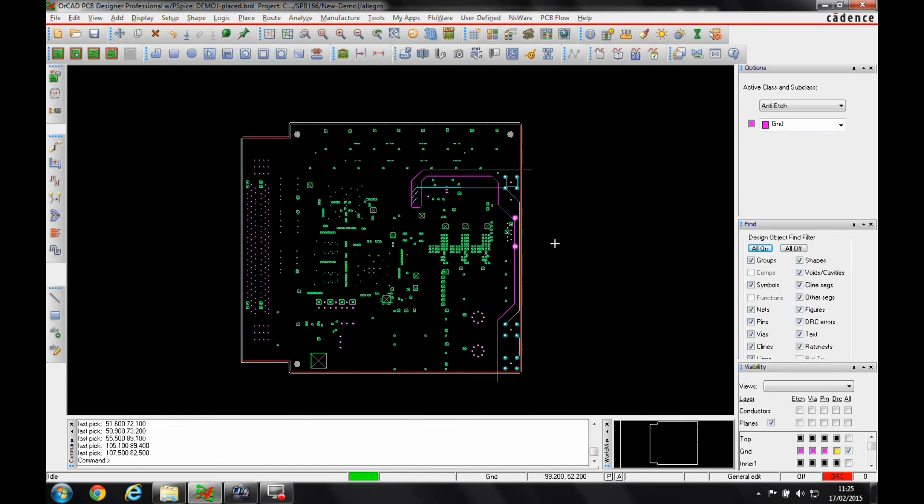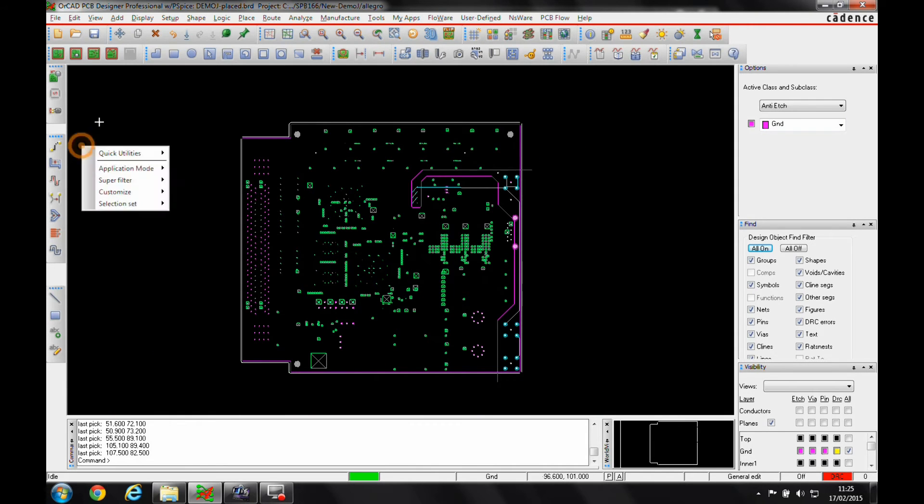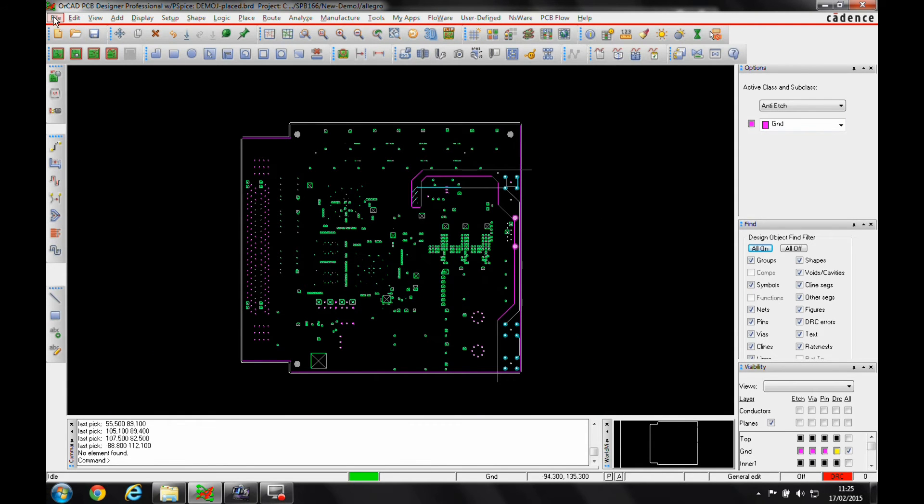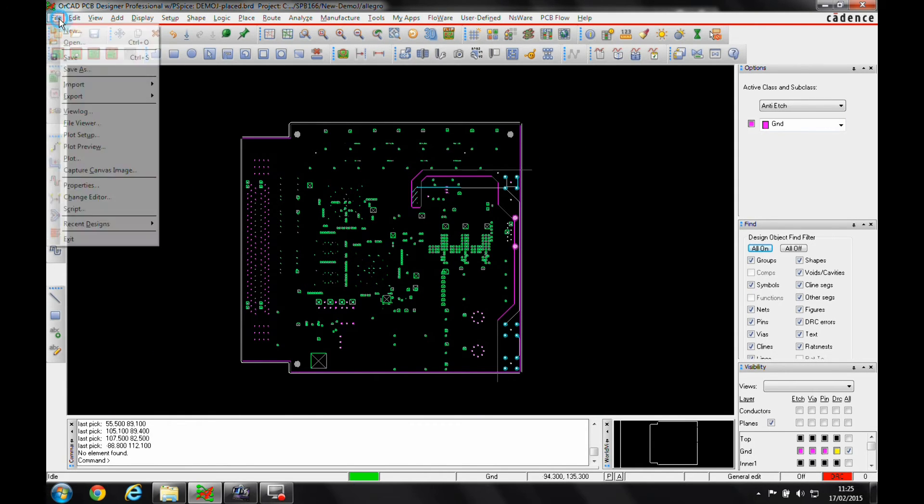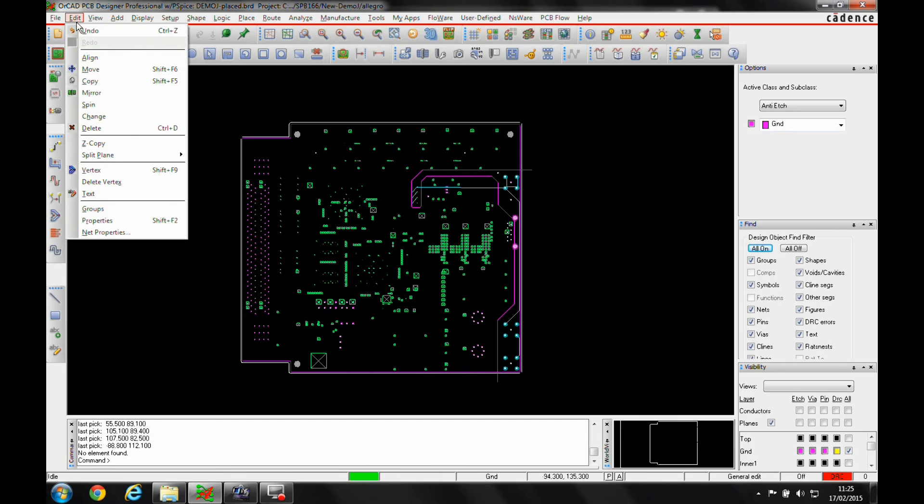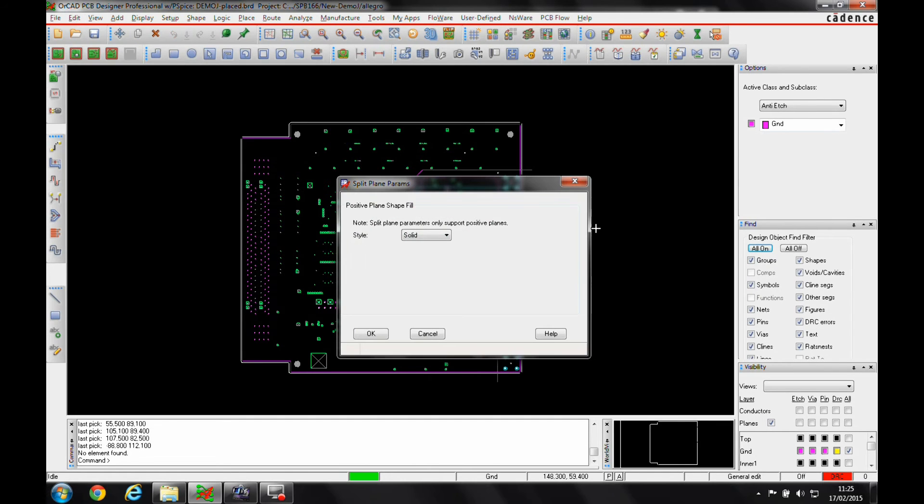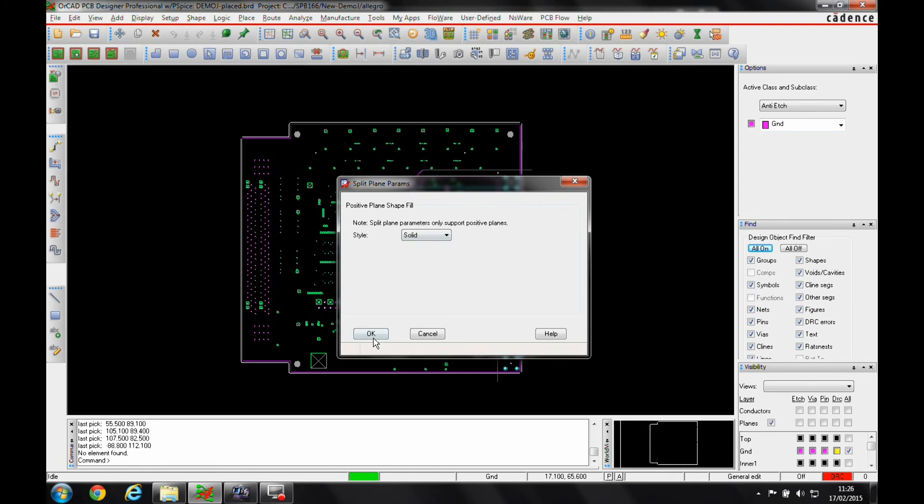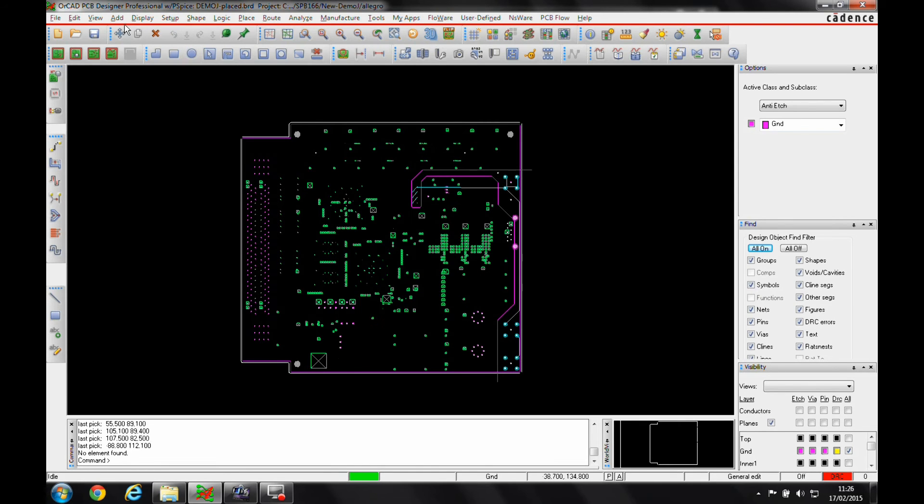Now once my keeping areas are there, I can then use the command. So it's edit, split plane, and I've got parameters where I can set up effectively the style of the layer that I need for the split plane. You must use positive dynamic shapes here or positive shapes to be able to use the split plane feature.